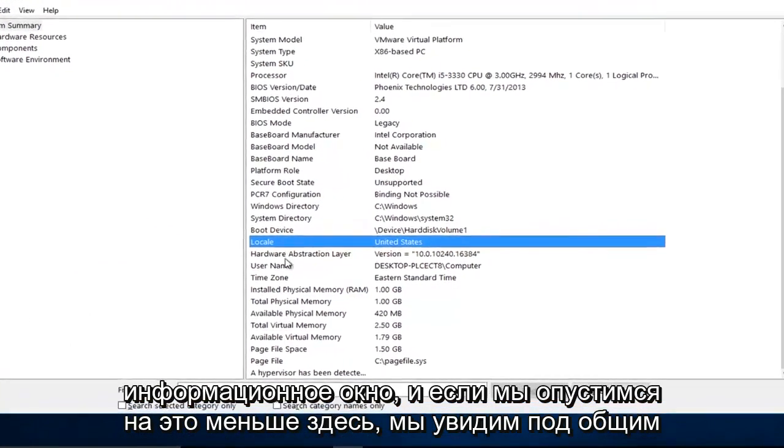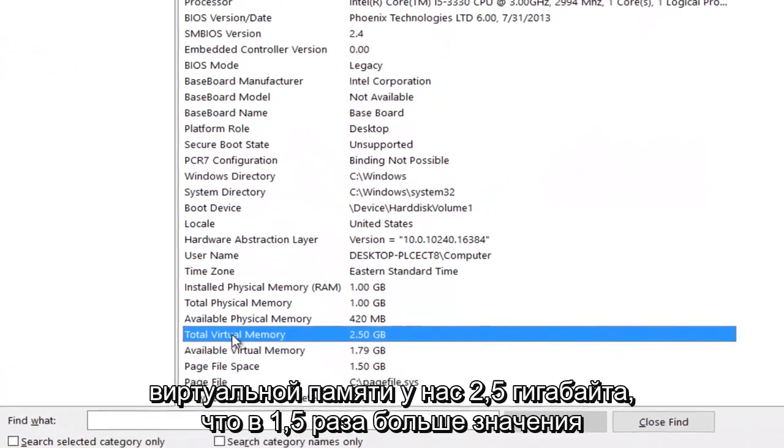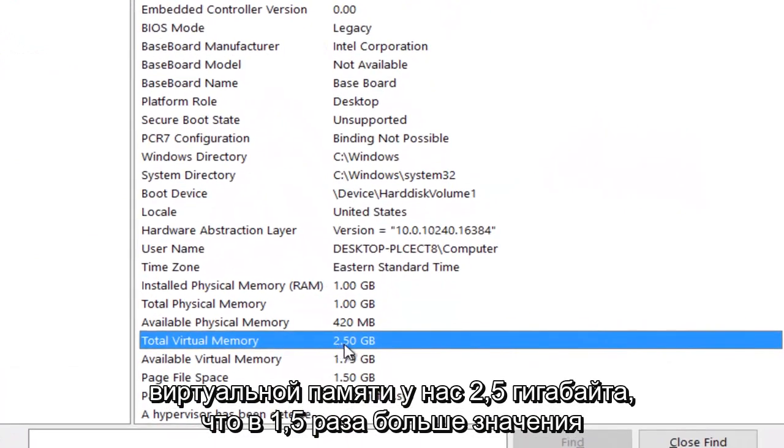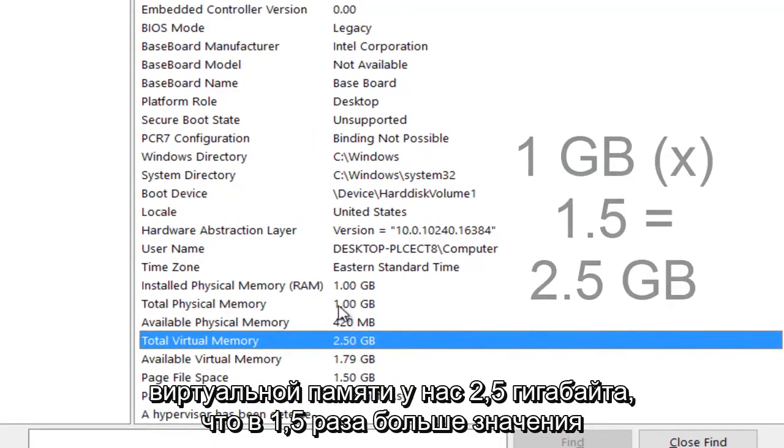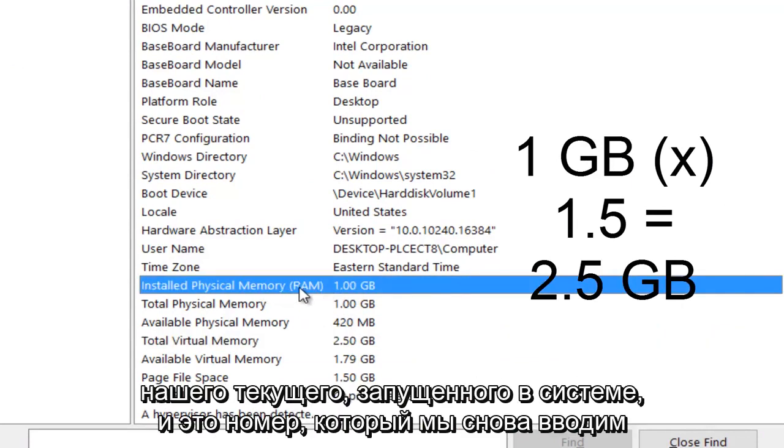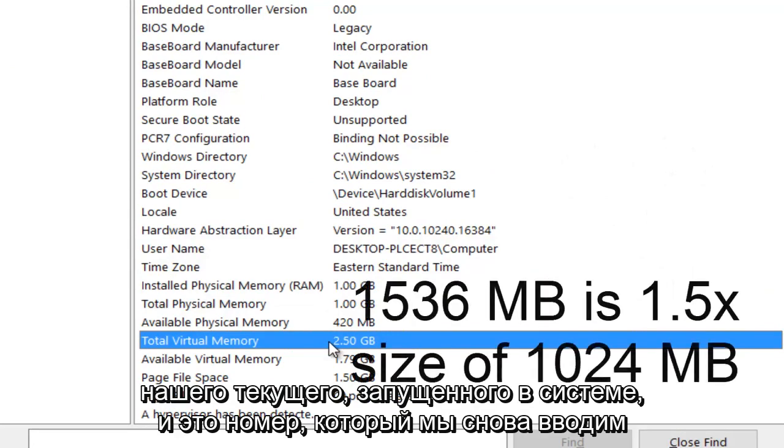And if we go down this list here, we can see under total virtual memory, we have 2.5 gigabytes, which is 1.5 times larger than the value of our current RAM on the system. And this is the number that we put in again.